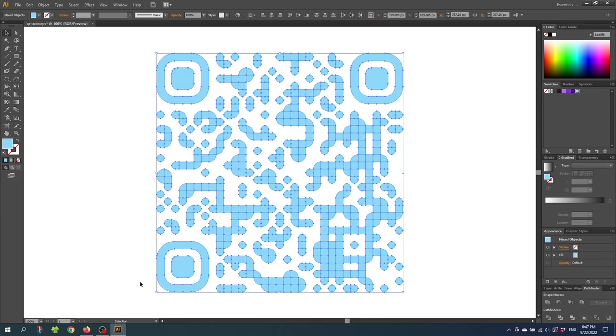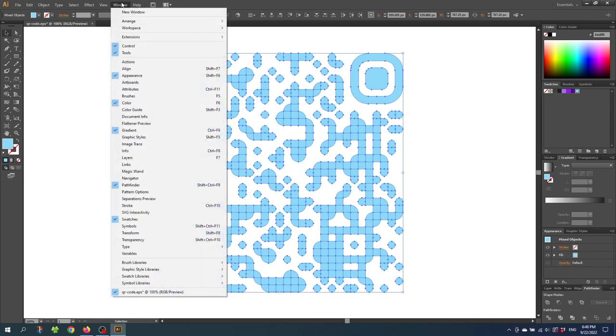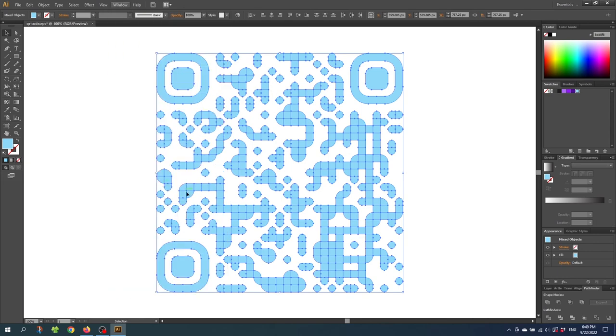And by the way while customizing the QR code. Make sure you don't move any of these bits right here. Then the QR code will not work. So when the entire QR code are selected. Go to this panel right here that says pathfinder. If it isn't open you can go to window. And find the pathfinder panel right here.